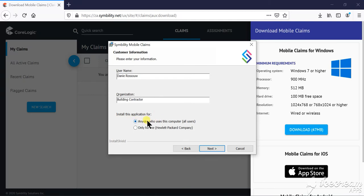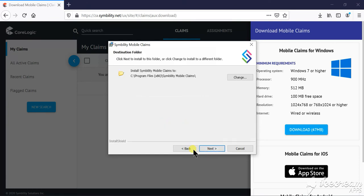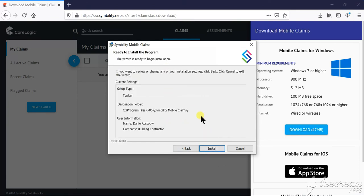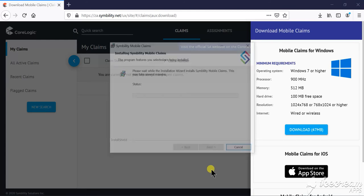Make sure the first option is selected, anyone uses this computer, next, next and install.